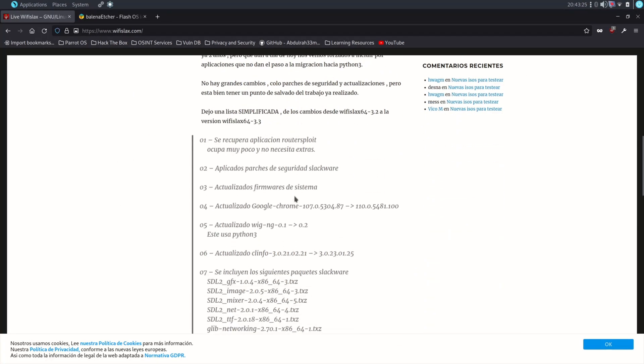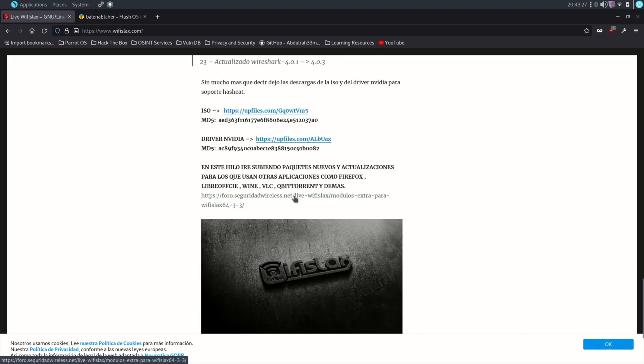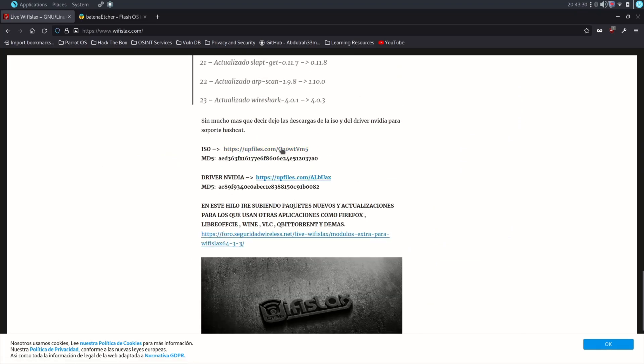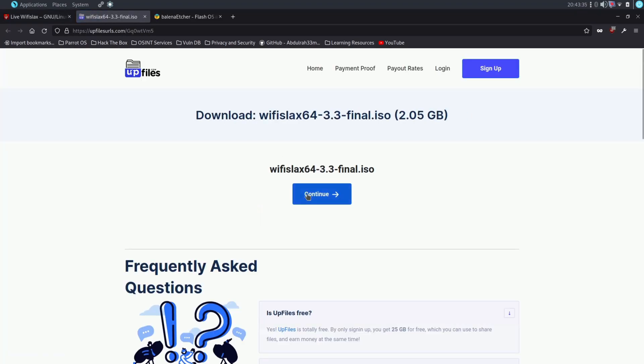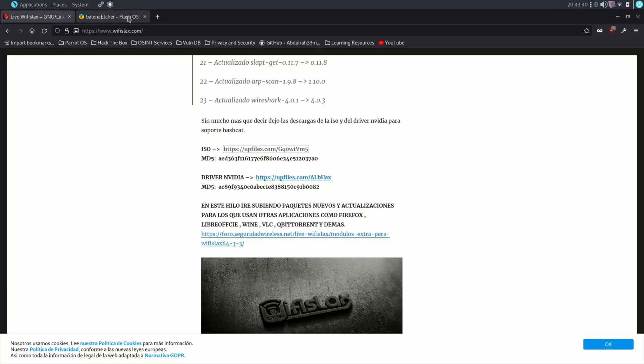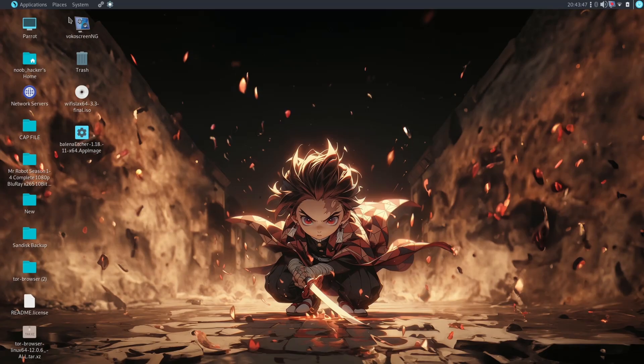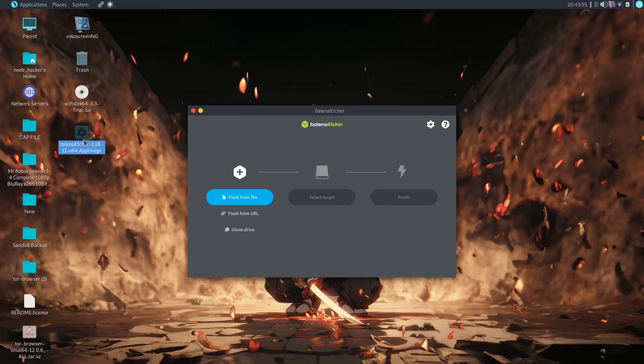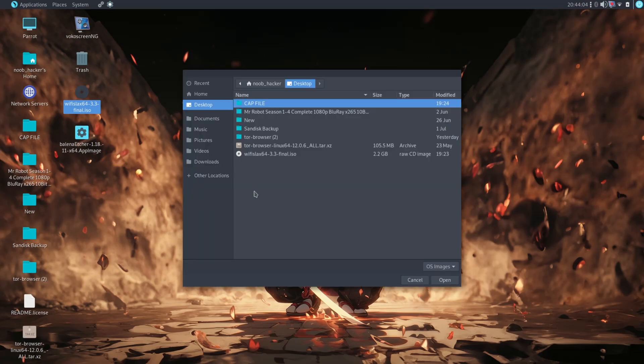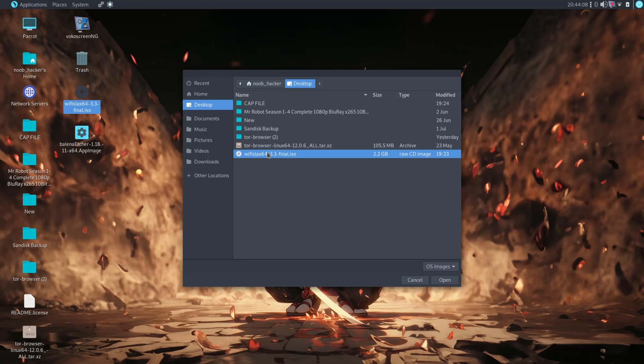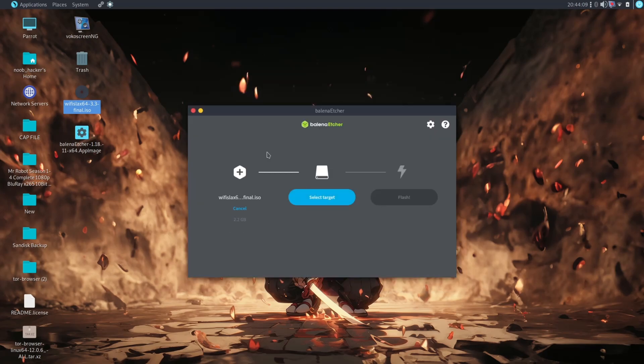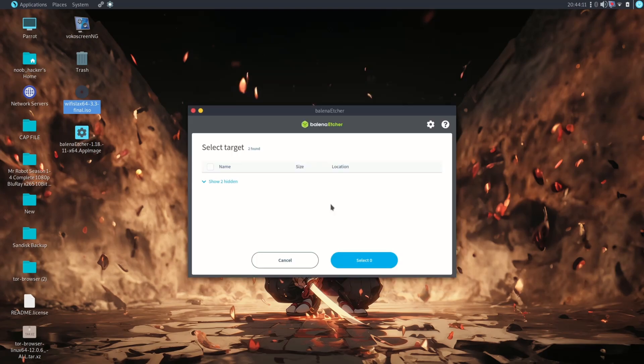To flash WiFi Slax, open the Etcher software that you have downloaded. You will need a minimum 8GB pen drive to install the WiFi Slax OS. After opening the Etcher software, select the WiFi Slax OS ISO image and select the pen drive that you have connected.